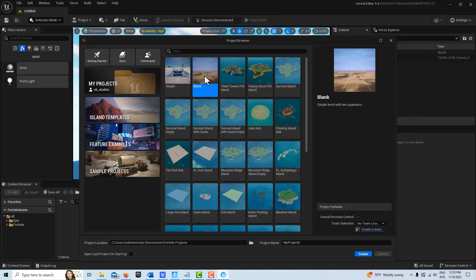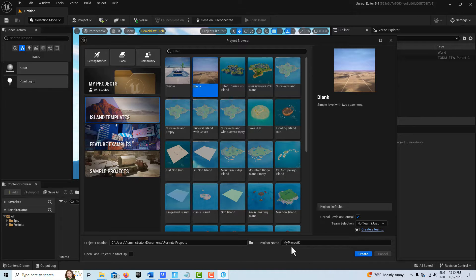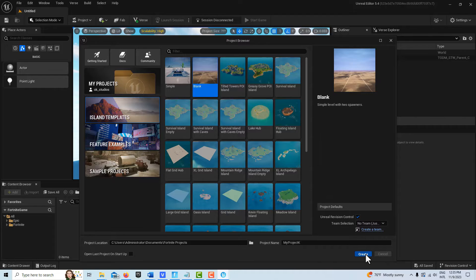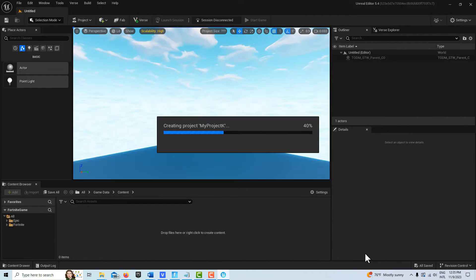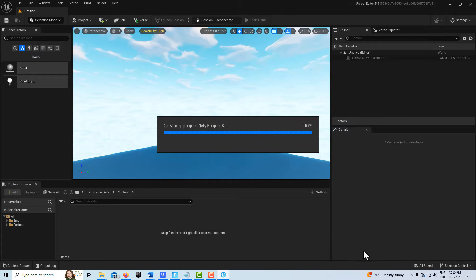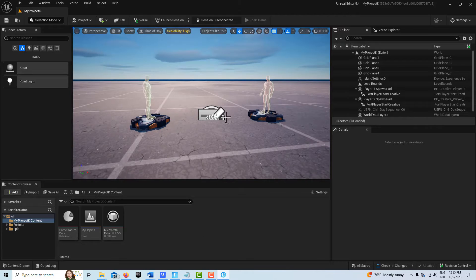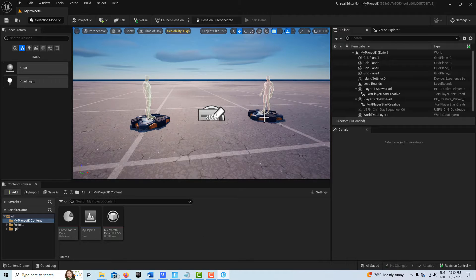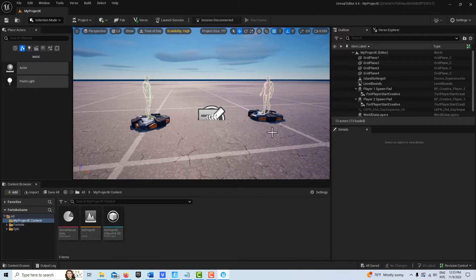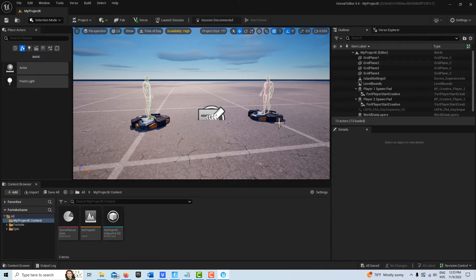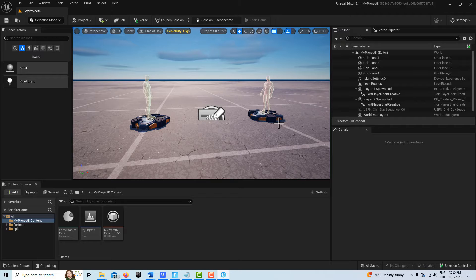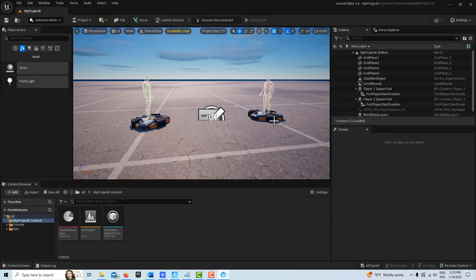We're going to go into a blank project here and we'll just call this my project K and create. It just takes a second to load up. I did notice when I boot up with this that this is running off of Unreal Engine 5.4. As soon as you get comfortable with one, the next version comes out.